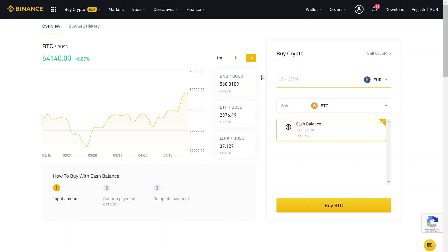Hey guys, welcome to this tutorial. Here I want to show you how to buy Bitcoin in Austria. Therefore we will use Binance.